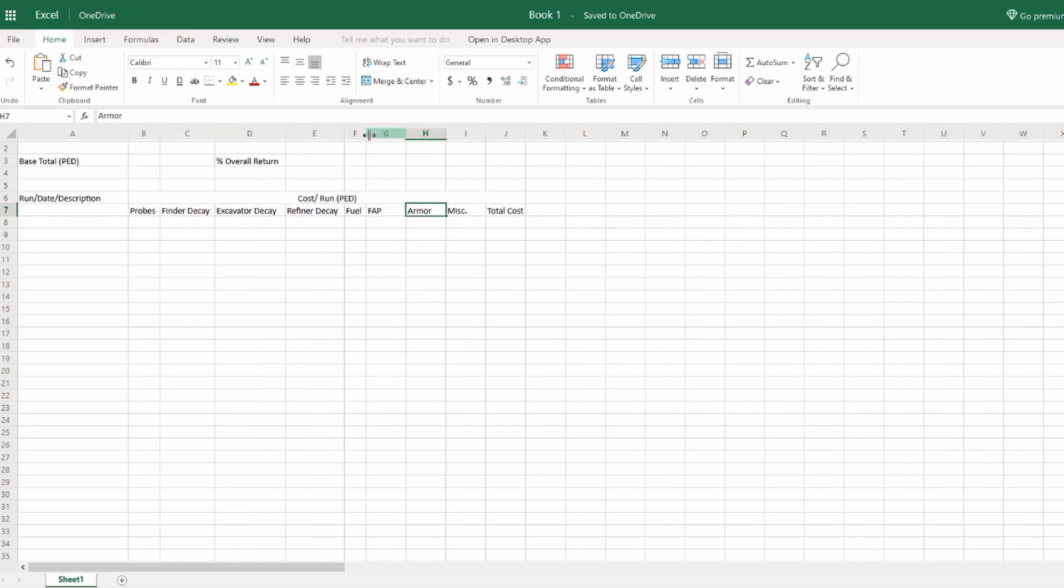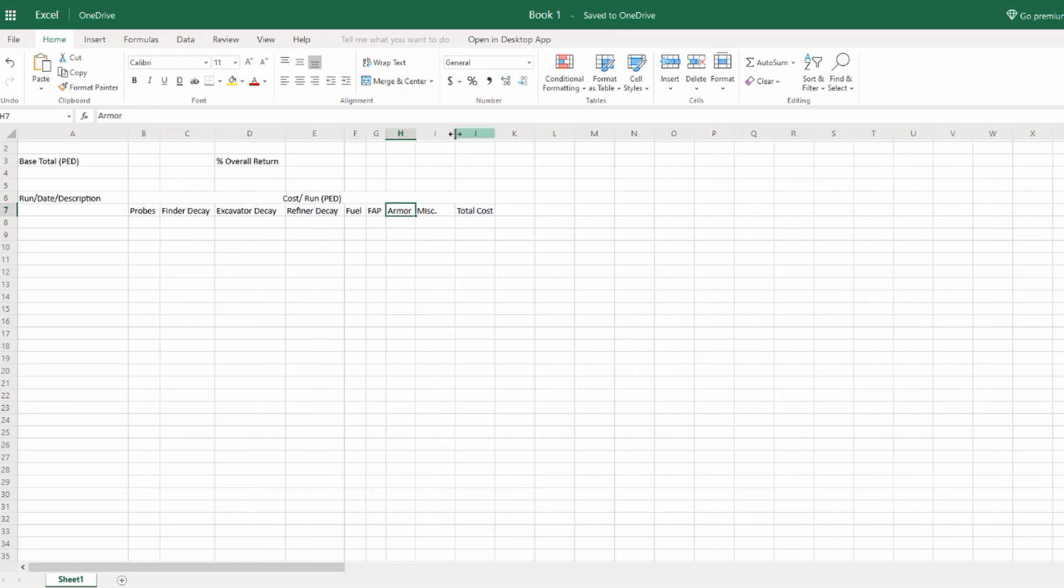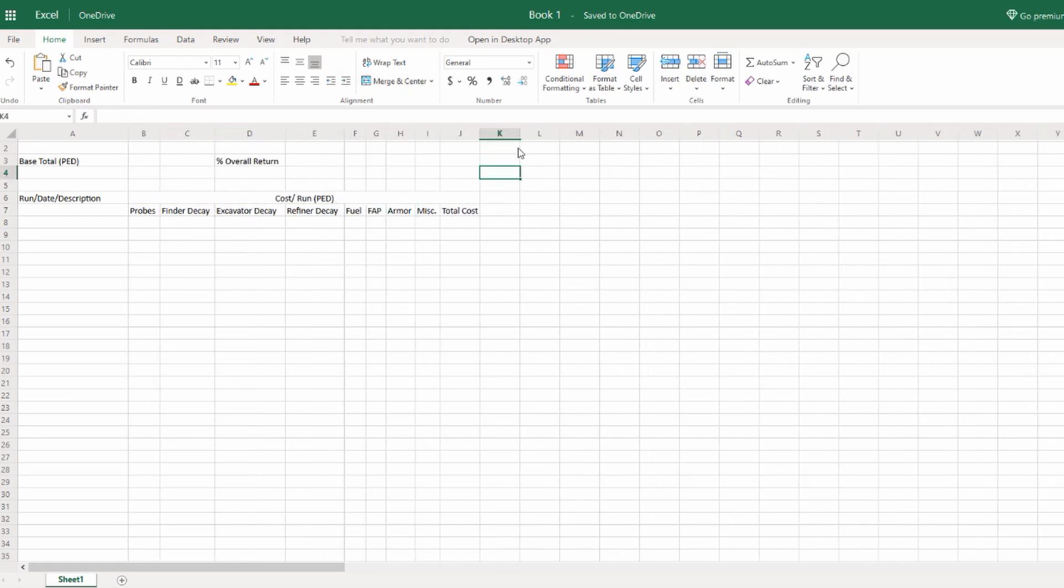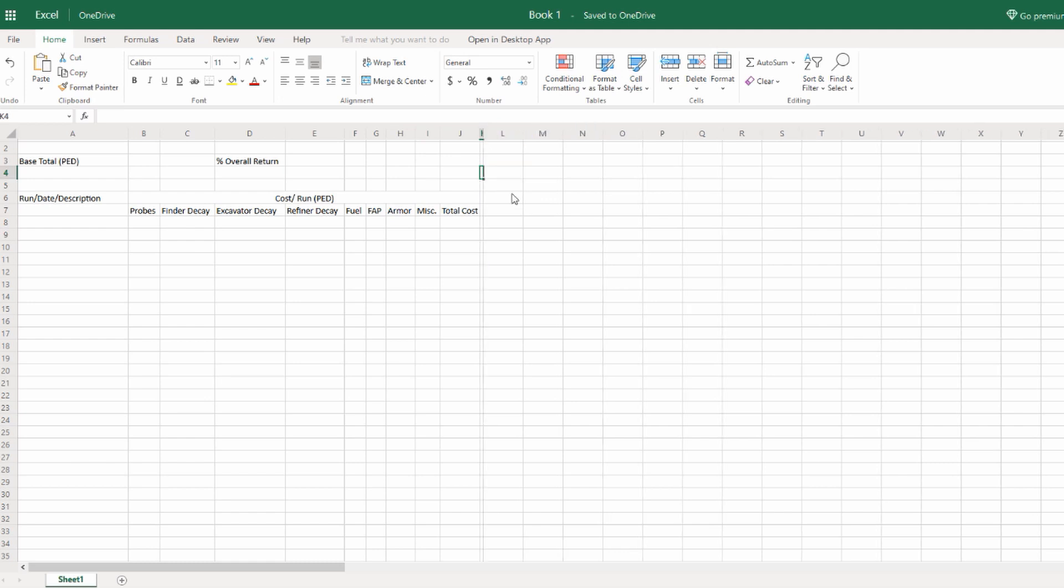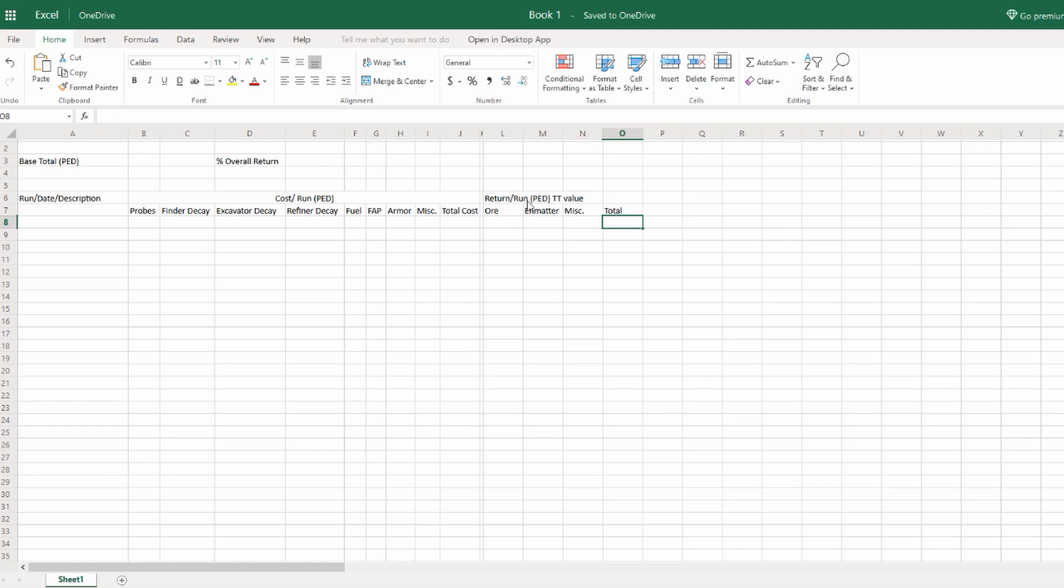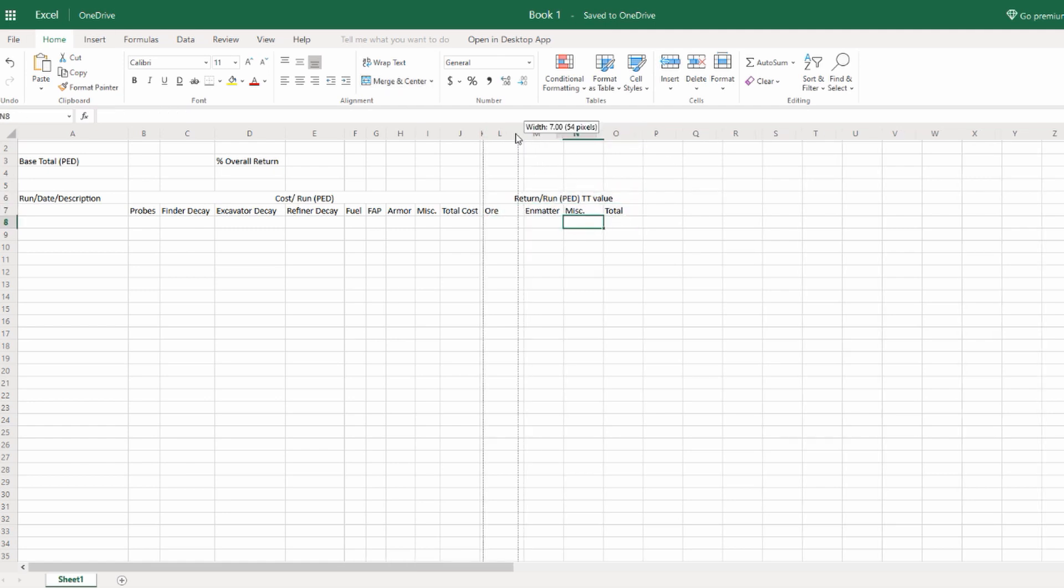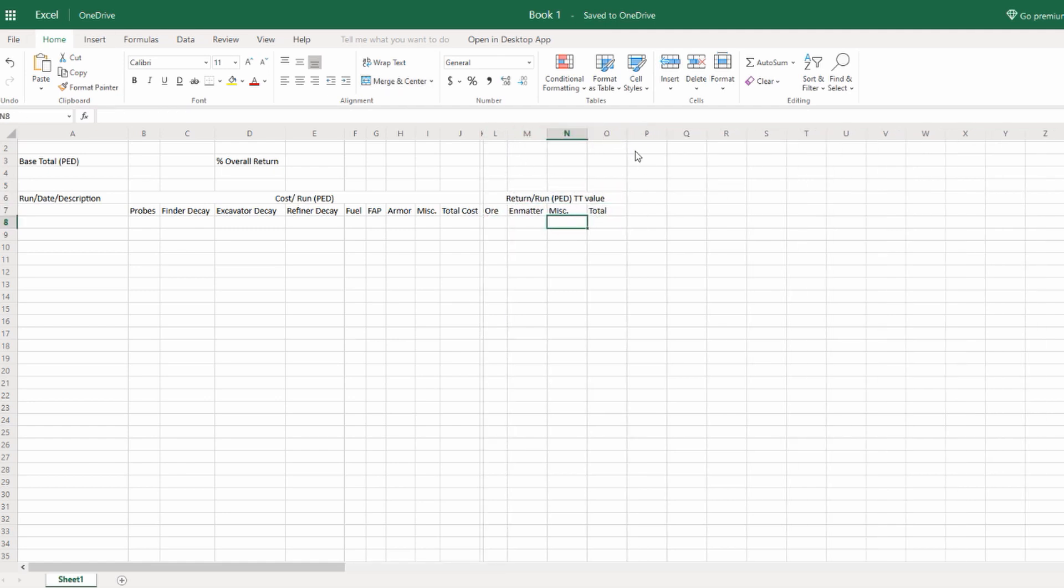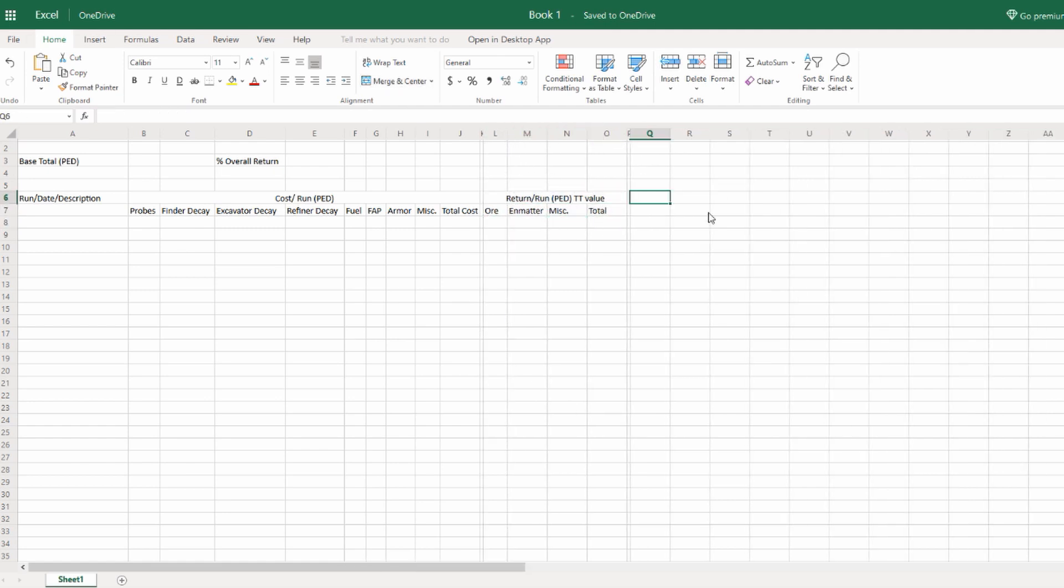After we make it look a little prettier, let's put in Run Return and Ped Value, and TT Ped Value. And then that will be Ore and Matter, and then the Miscellaneous and then Totals. Miscellaneous could be anything, you know. It could be Probes you didn't use, it could be Angel Scales you found.